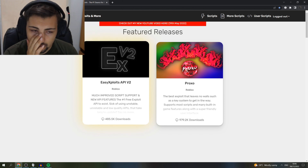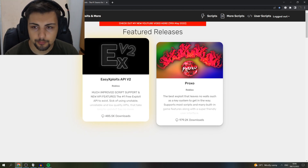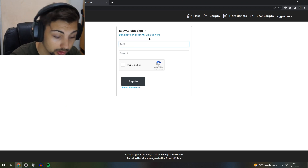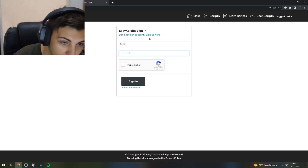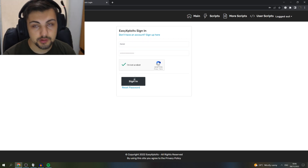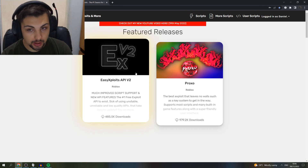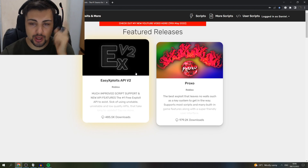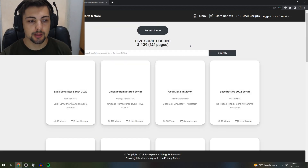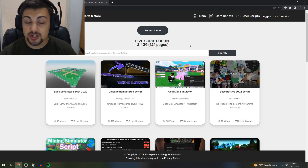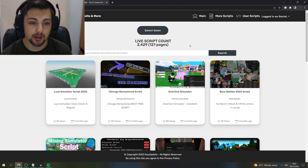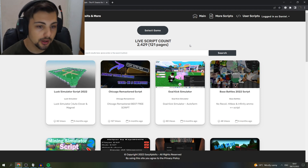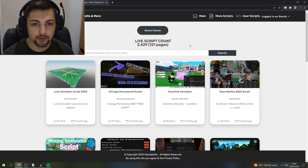Once you're at Easy Exploits dot com, you probably want to make an account. If you make an account, there are no ads. No one likes ads, so just make an account. Make sure you return every time — no other exploit website lets you have no ads just for making an account. No pop-ups to piss you off. It's that simple.